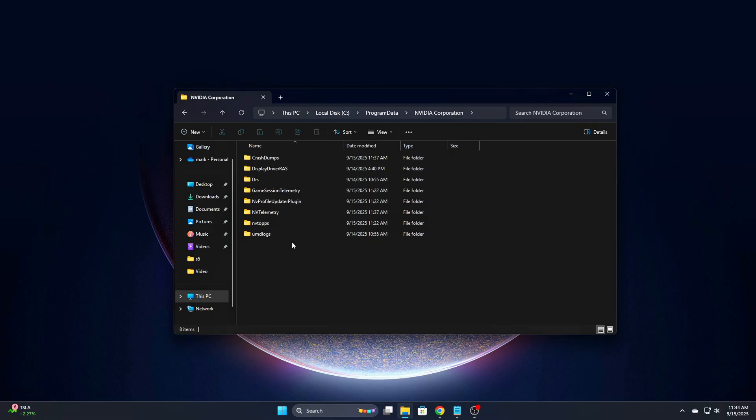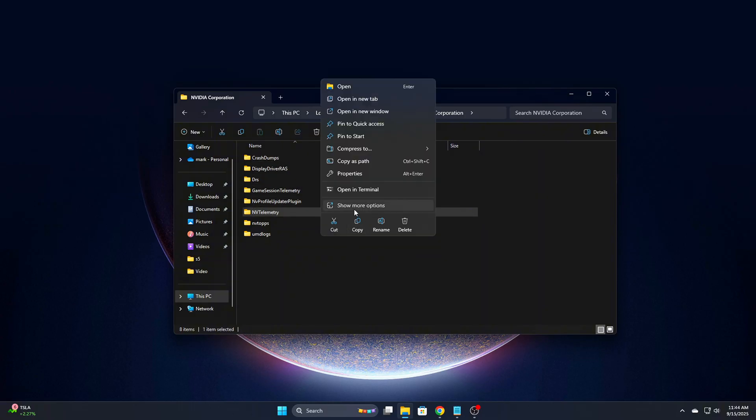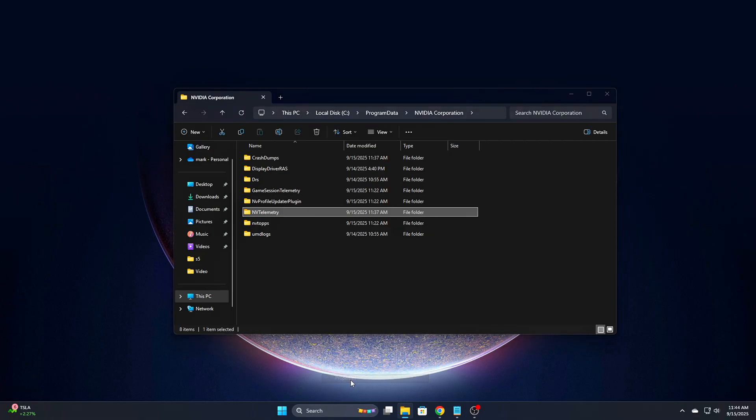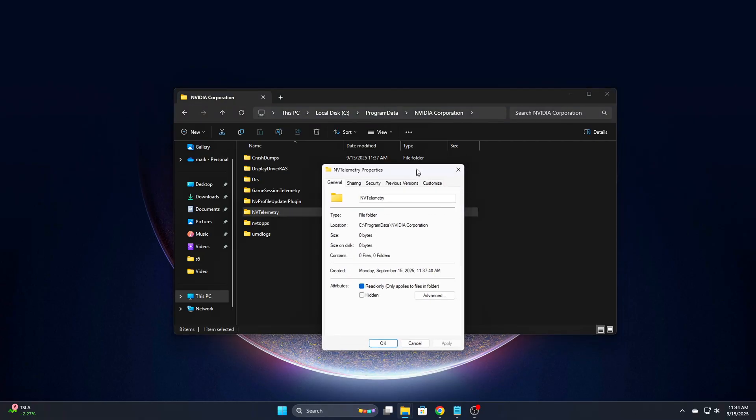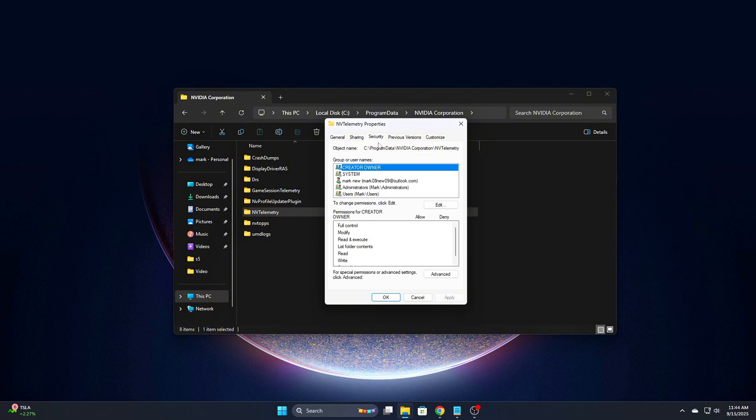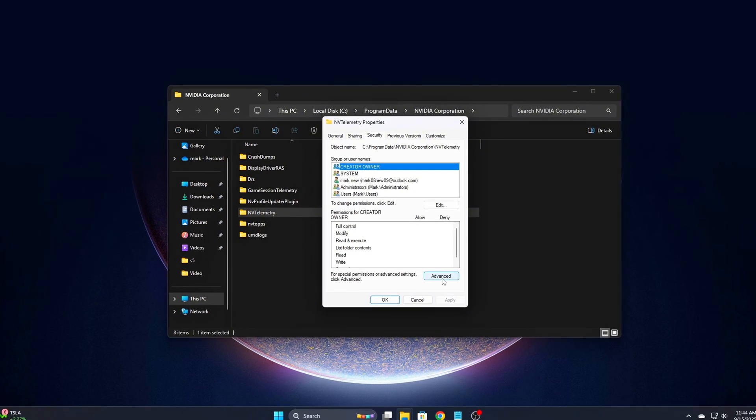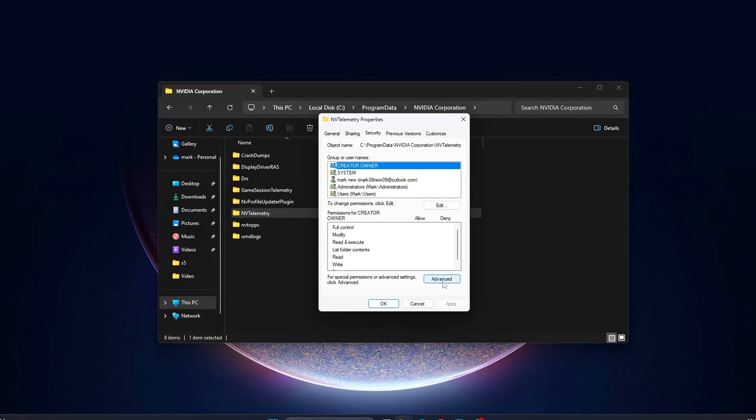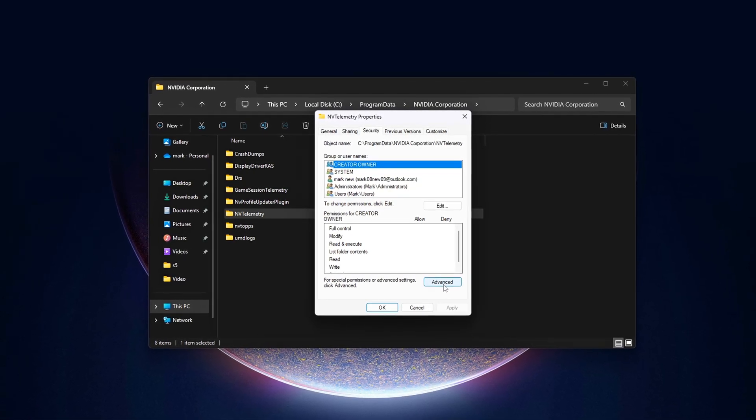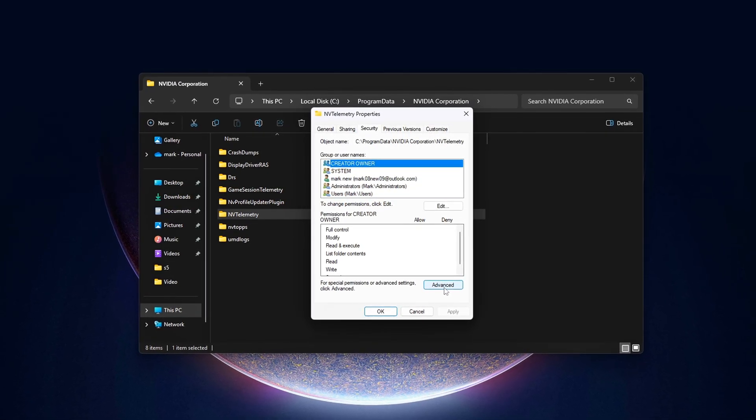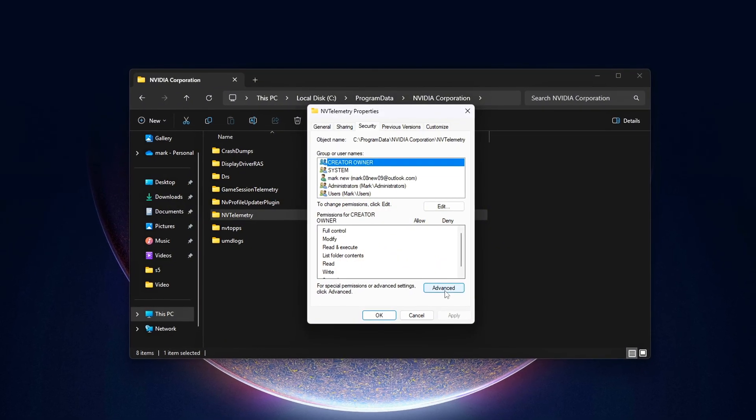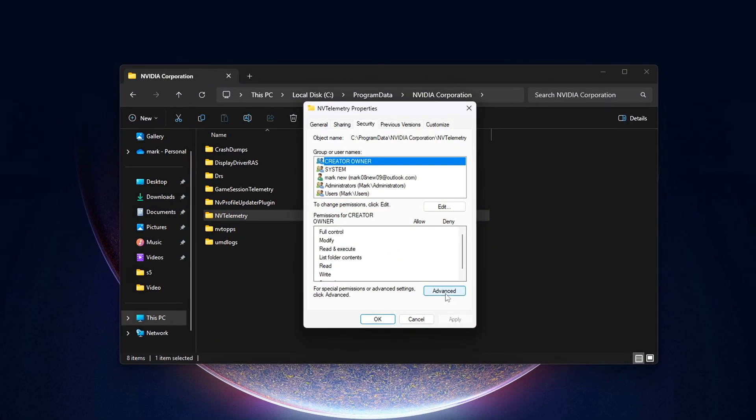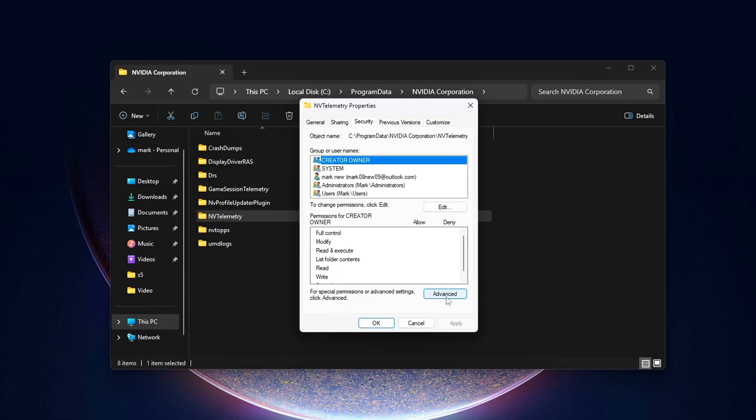To prevent NVIDIA from recreating the telemetry folder and continuing to dump files in the future, do this: Right-click on the NVIDIA Telemetry folder, go to Properties, Security, Advanced. Find and Remove Write Permissions for System or All Application Packages. This blocks NVIDIA's services from dumping new junk logs in that folder going forward.